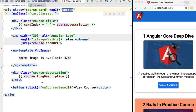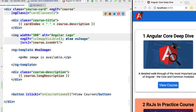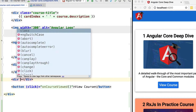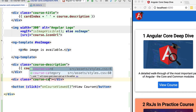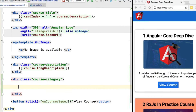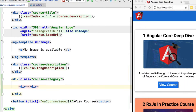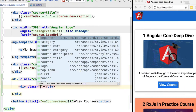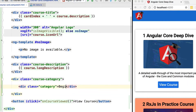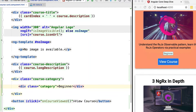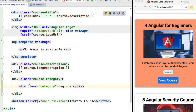We are going to go to our template, and just below the course description we are going to add a new div with the CSS class 'course-category'. Inside this container we are going to add the category itself — simply a div with the class 'category'. If we add the beginner category and try this out, we can see that the beginner tag is being added to all the courses.